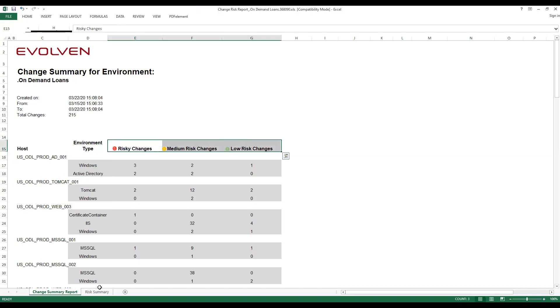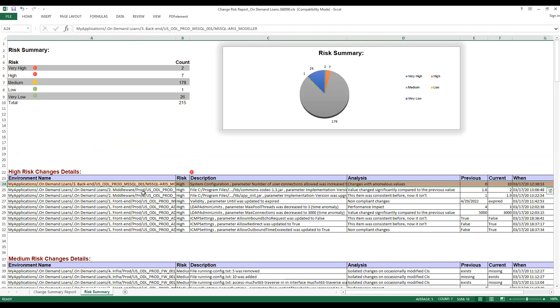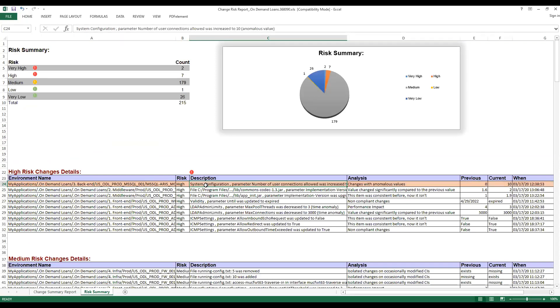We can jump to the details sheet that will show us the actual changes grouped by risk. Here we see what specifically changed. For example, a key parameter in the configuration of MS SQL Server, where the system configuration parameter number of user connection allowed was increased. This is a real change that was detected by Evolven scanning actual IT environment.